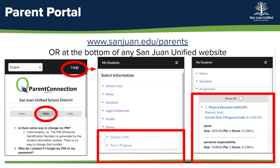One great tool to continue monitoring your student's progress after the conference is the Parent Portal, which is our online platform for parents to stay updated with their child's progress, attendance, and behavior. Within the Parent Portal, you can view things like assignments, class schedules, and also access the teacher's email if you need to contact them. To access the Parent Portal, go to www.sanjuan.edu/parents and locate the box for Parent Portal. You can also visit the bottom of any San Juan Unified School website to find a link to Parent Portal.